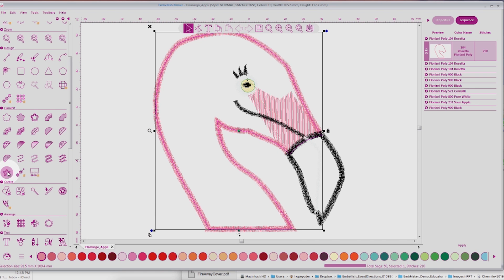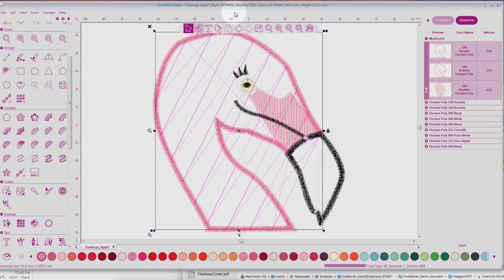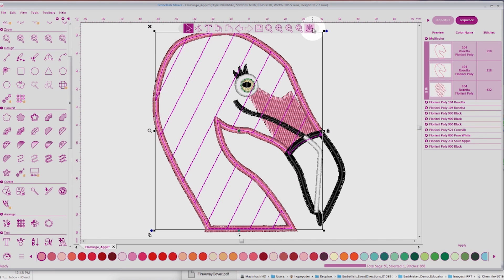Are you ready? Done. I have created chenille. One thing I want you to notice back in the Sequence View — this one color expanded now to three. We have a placement line for the chenille applique foundation piece, we have the tack down line, and then we have the chenille columns.